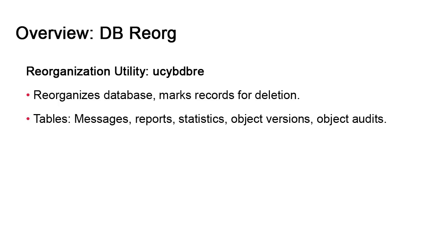The five tables that are targeted by the reorg are those whose expansion rates caused by normal operation of the system are very high. They are the message table, which contains all the system messages; the reports table, which stores all the reports associated with tasks; the statistics table, which contains the list of past executions; the object version table, which contains the entire set of versions created incrementally for every object; and finally, the object audits table, which contains the revision reports generated by the revision report utility.